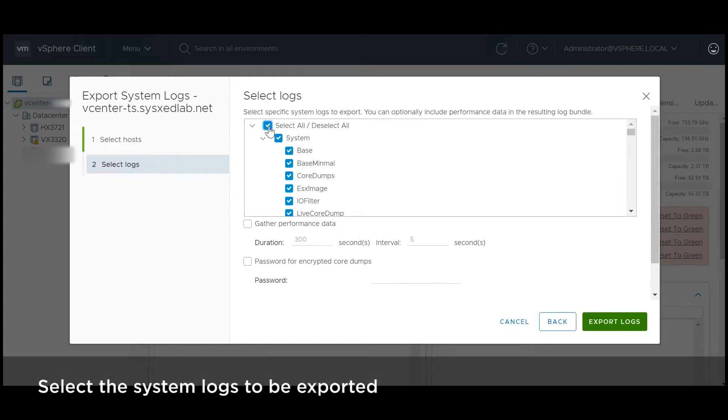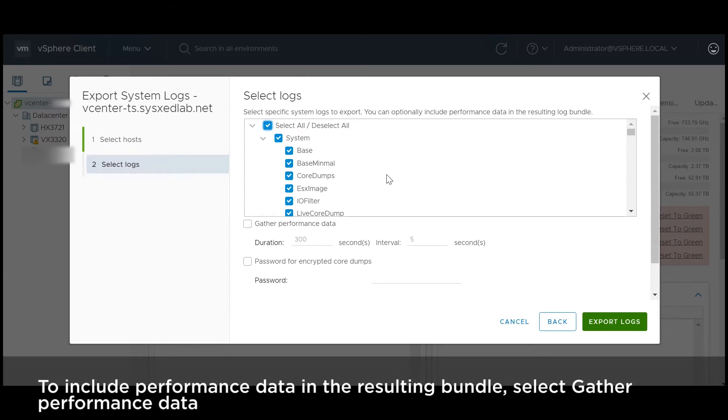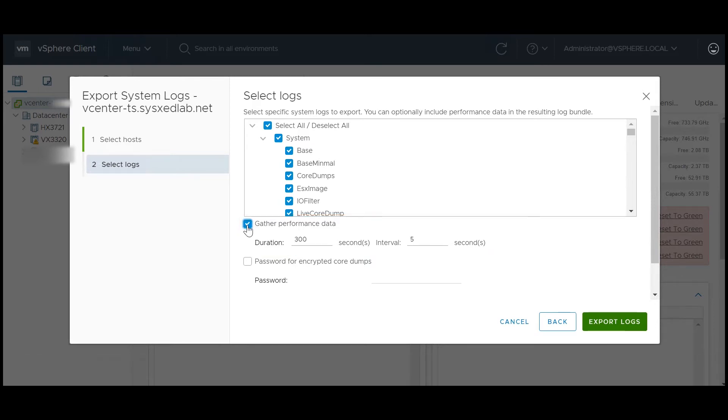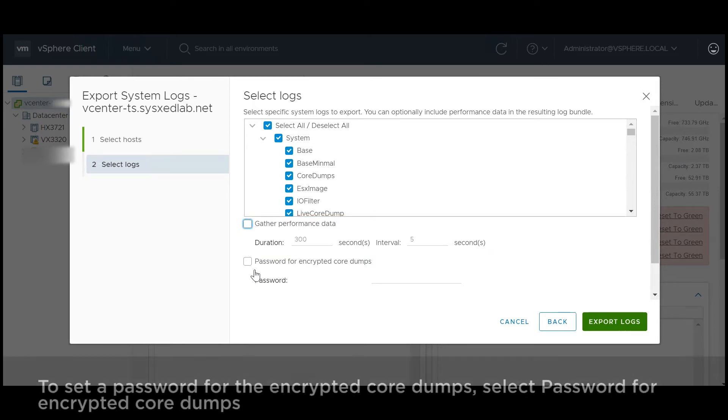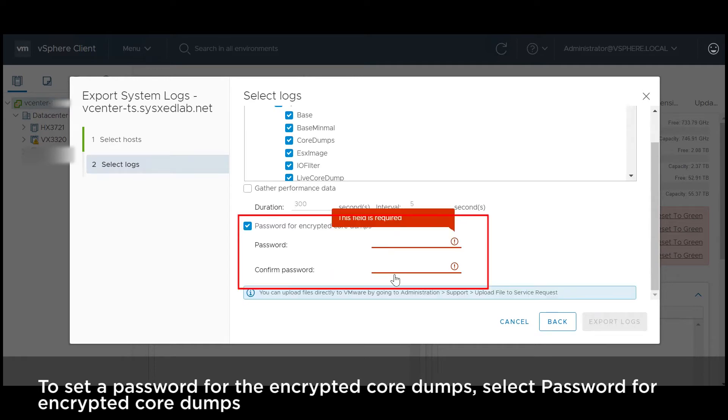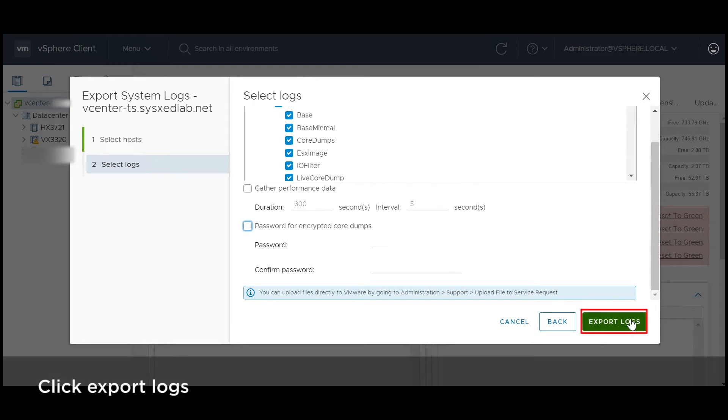Select the system logs to be exported. To include performance data in the resulting bundle, select Gather performance data. To set a password for the encrypted core dumps, select Password for encrypted core dumps. Click Export logs.